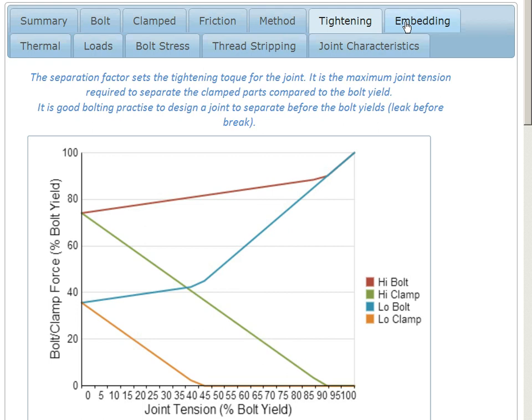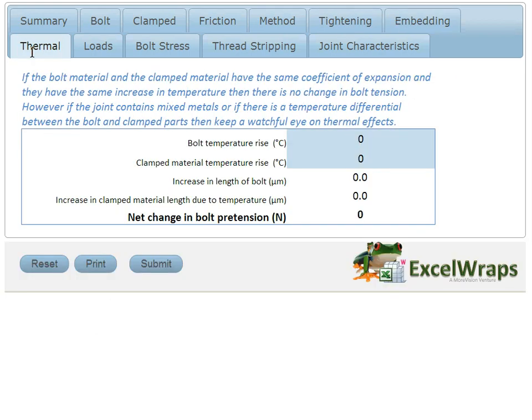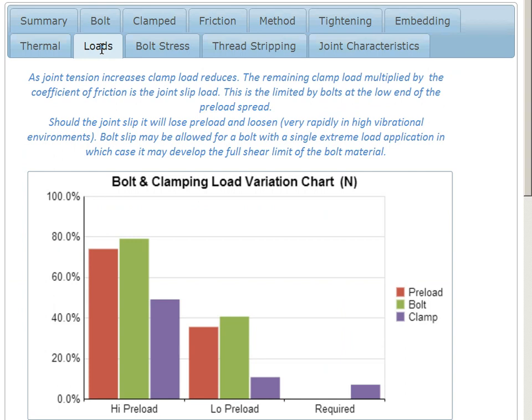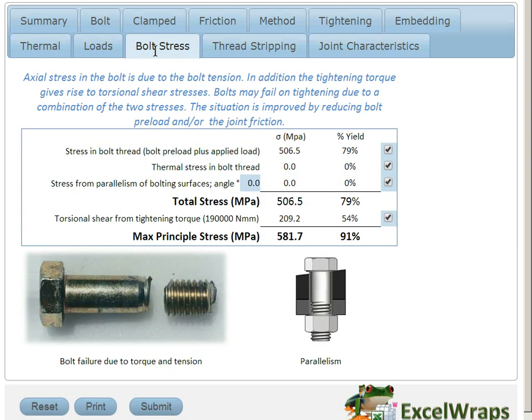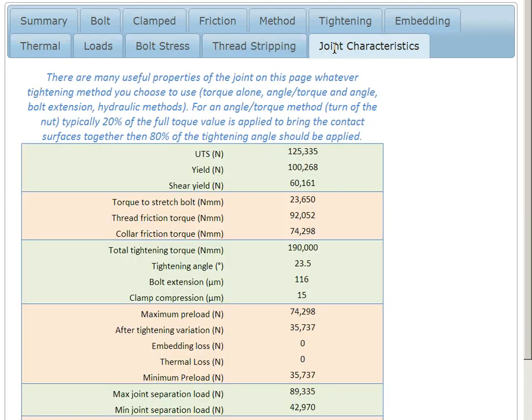Then we'll consider embedding losses, thermal effects, the effect of loads applied to our joint, and of course the bolt stresses, thread stripping, and we'll also be calculating a number of joint characteristics along the way.